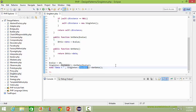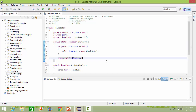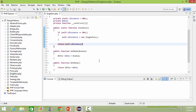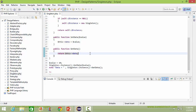Here we are calling the instance method of the singleton class again. This time instance is not null and the singleton class object already exists, so it returns the existing singleton class object pointed to by instance. It then calls the method getData, which returns the data item data value of 10, so it will display data equal to 10.